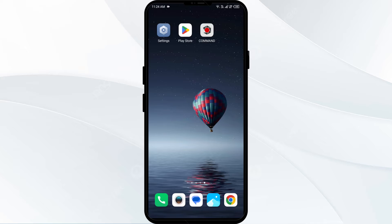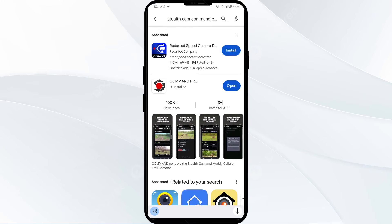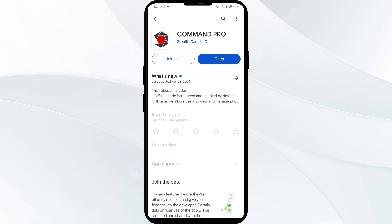The second solution to fix this problem is to update the Stealth Cam Commando Pro app to the latest version. Go to the Play Store and search for the Stealth Cam Commando Pro app. Select the app — if an update is available, you will see an update button next to the app. Tap on it to update, then launch the app again.